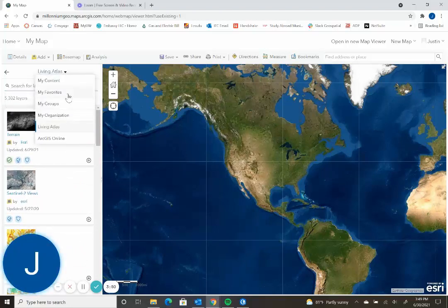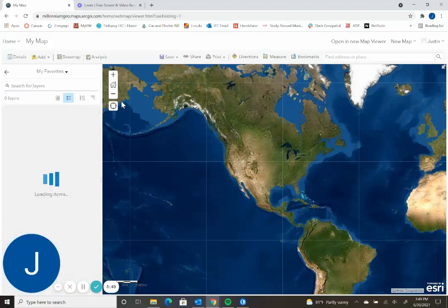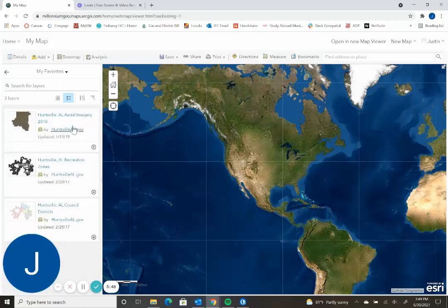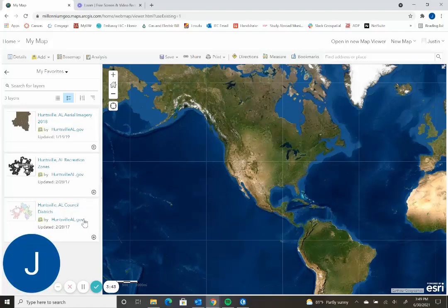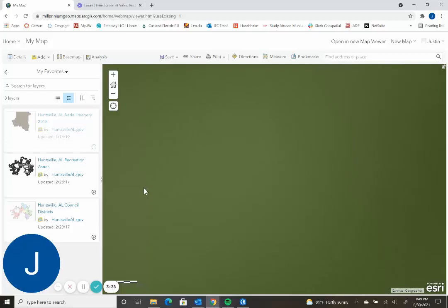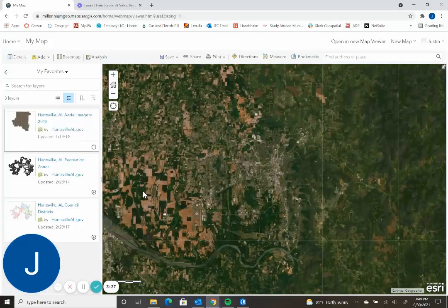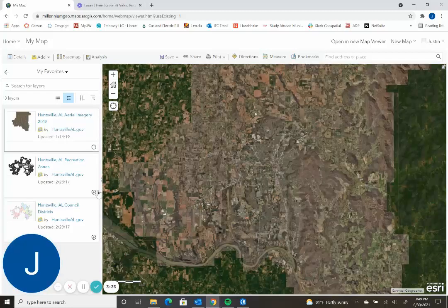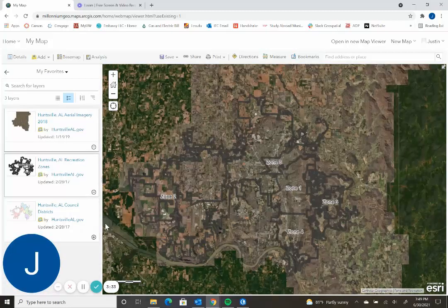I already searched up some stuff and added it to my favorites. So here's an example of imagery on recreation zones in council districts for a town in Alabama. So once you've found the data you want, you'll just click the plus button to add it to your map. And then it'll add the data to your map.